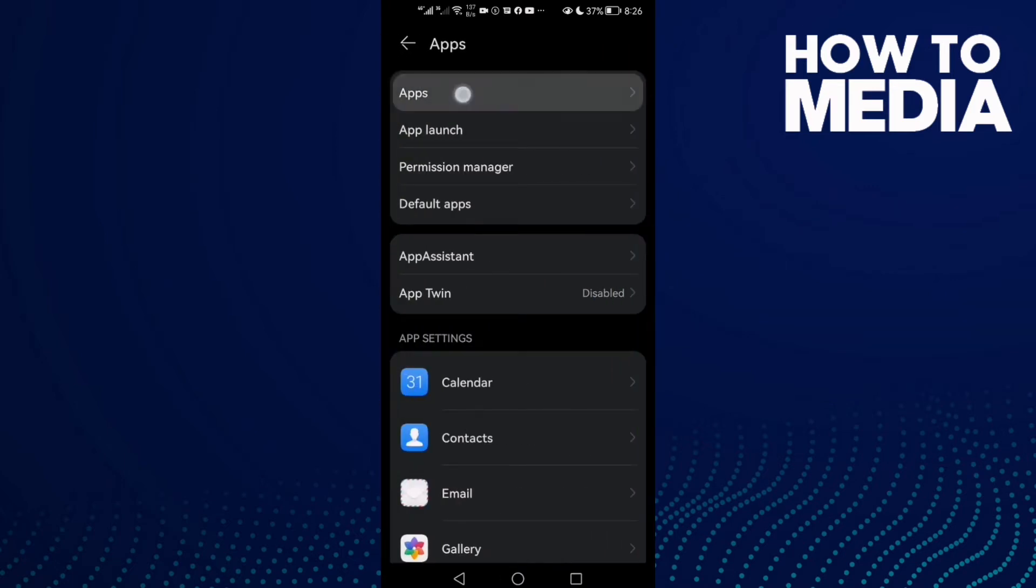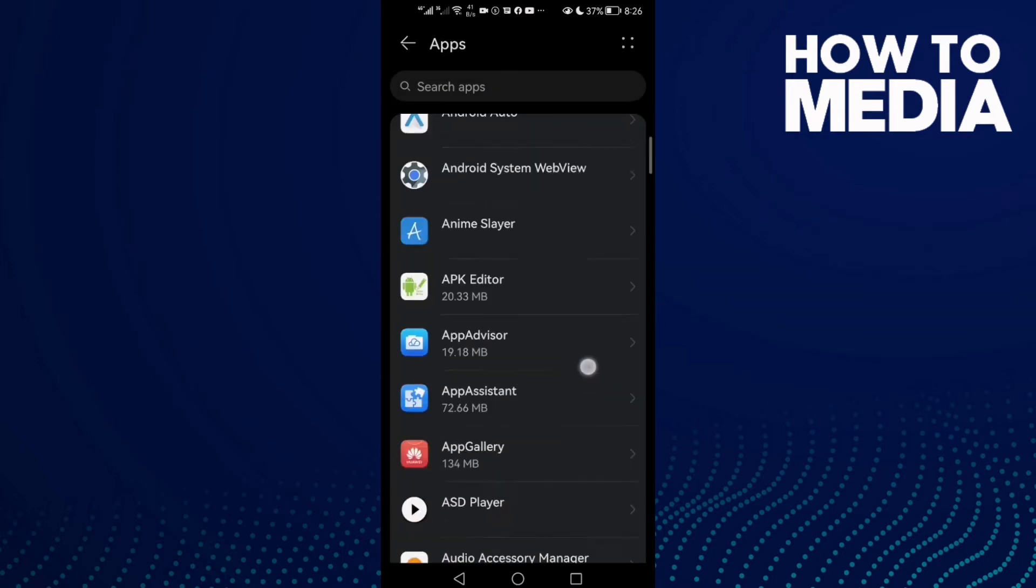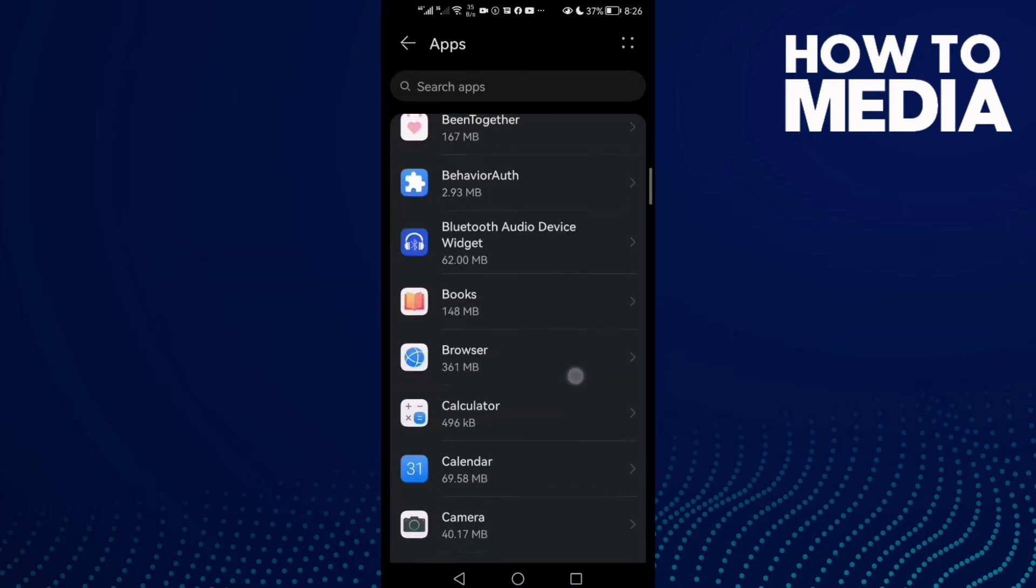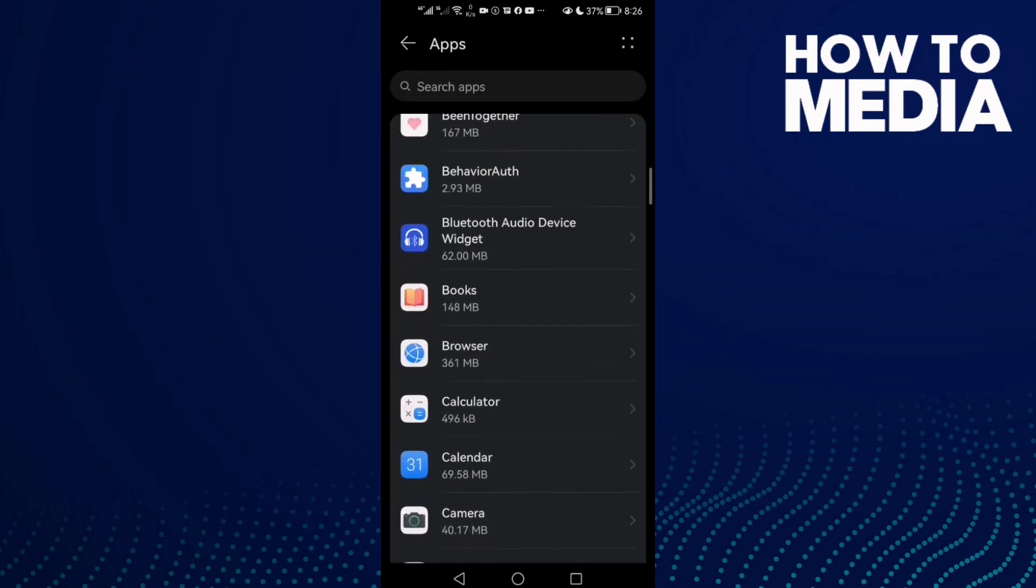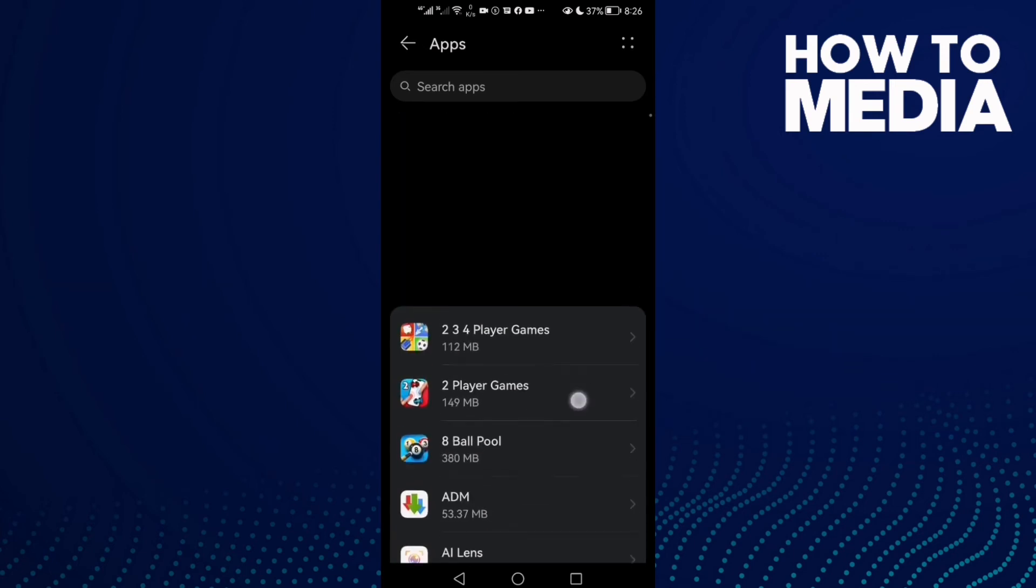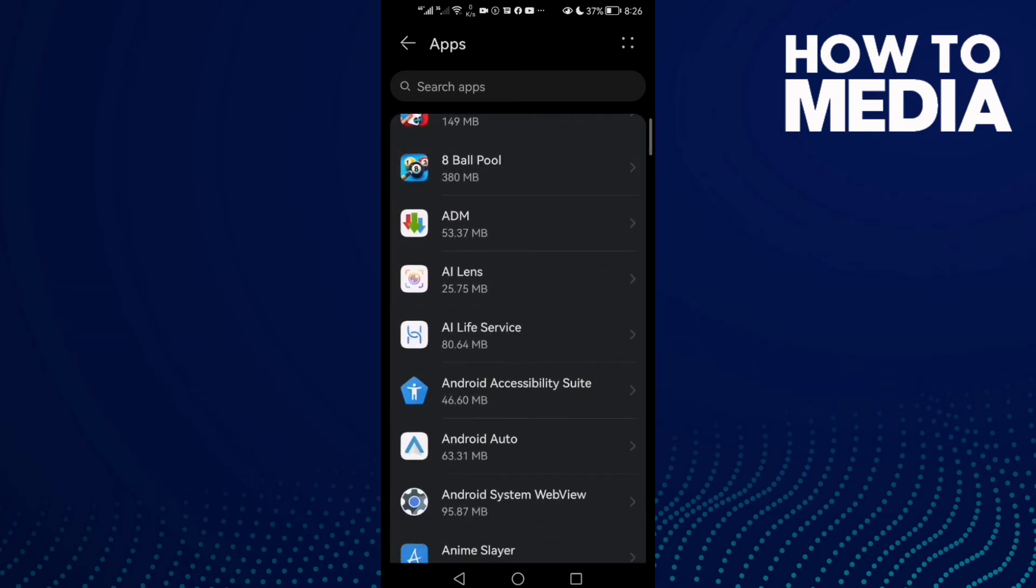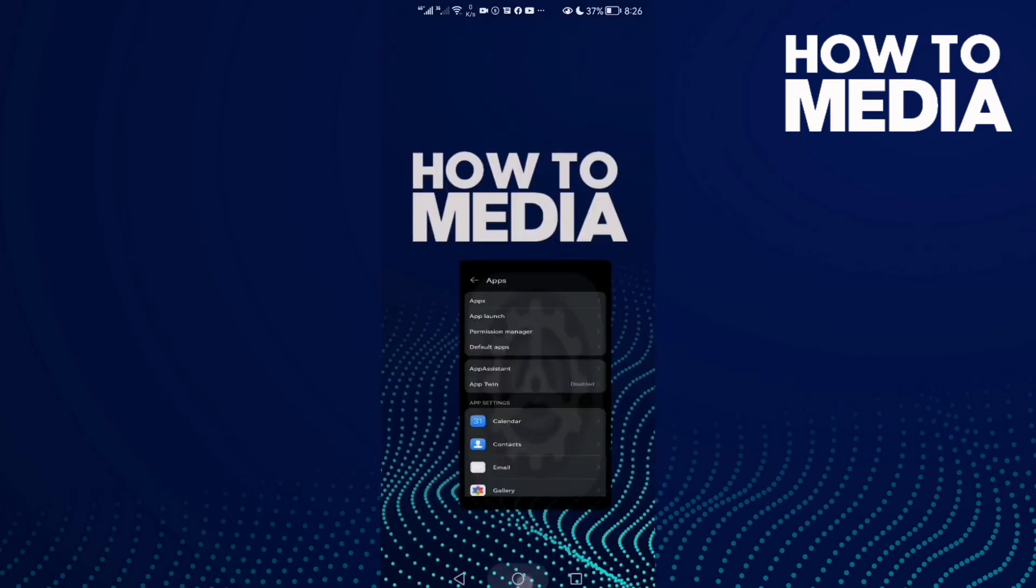Here you will find all your installed apps on your Android phone, and you can manage any app you want.